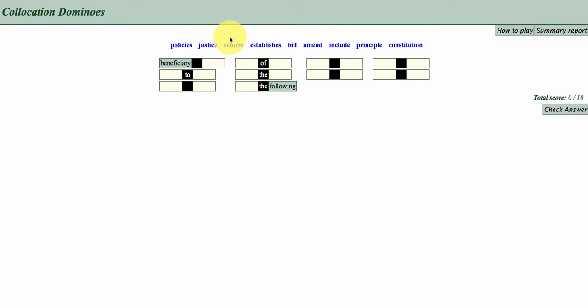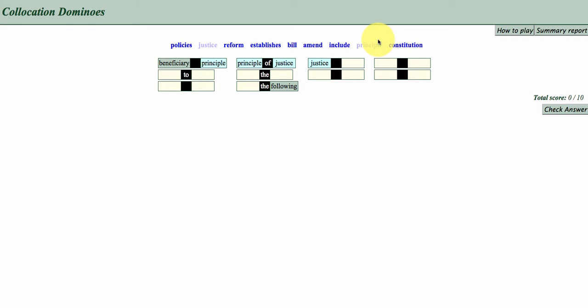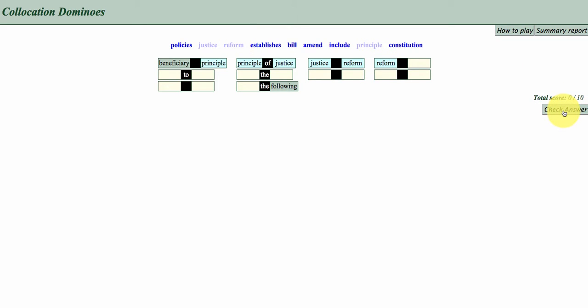So Beneficiary Principle, Principle of Justice maybe. You see the tabs turning blue and that's when you just release. And Justice, Reform maybe. So you get the idea. I'm just going to check the answer even though I know I'm not finished.